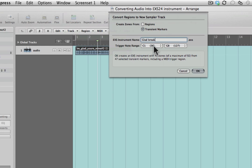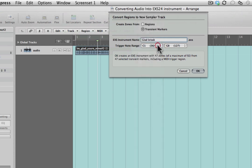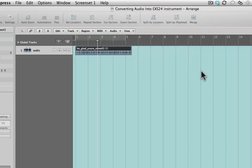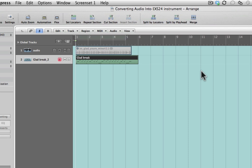This is quite important here: the trigger note range determines where as a default the EXS 24 is going to start and finish the range of trigger points that it creates from these audio transients. I usually have this set to C1. This is because on a standard keyboard that you've got in front of you where you've got maybe four octaves something like that, usually the lowest C that you've got is C1, so that means I know I can access it on the keyboard without having to change octaves and things like that. So I'm going to select okay there.